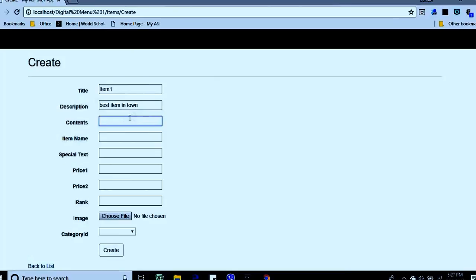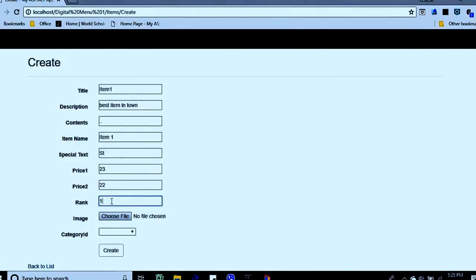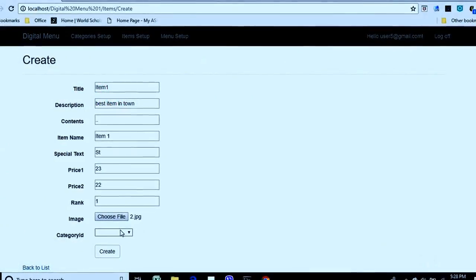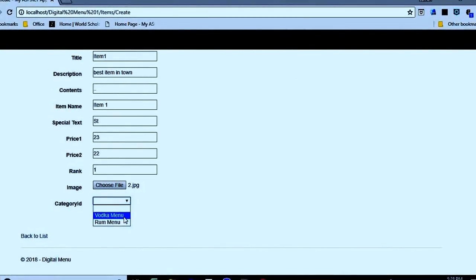You can give the item some content, then set the item name. There's also a special text field and a price field. The previous price field is for future advancement — for example, if a price goes down or up, you can display the old price alongside the new price. There's also an item rank, and you can choose an image for the item. Then you must select the category — it's mandatory.